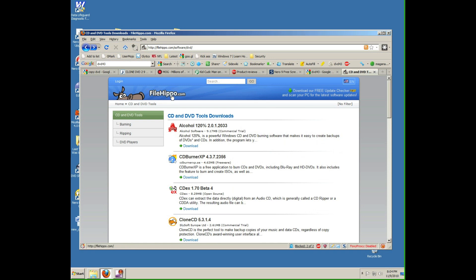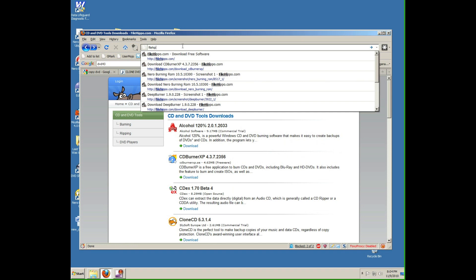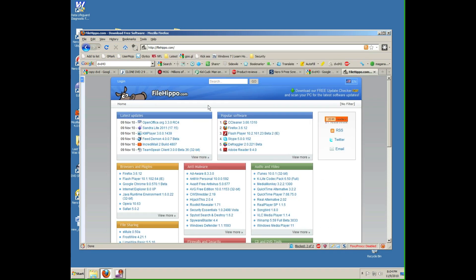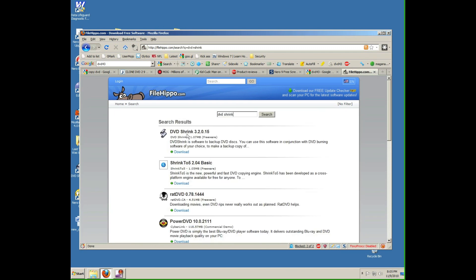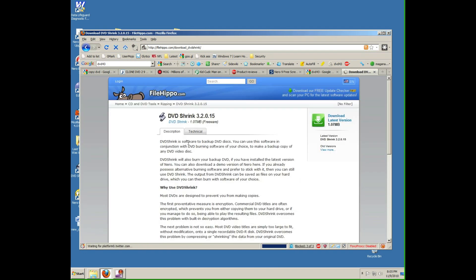First, go to filehippo.com — F-I-L-E-H-I-P-P-O. Search for DVD Shrink. Download and install this file.